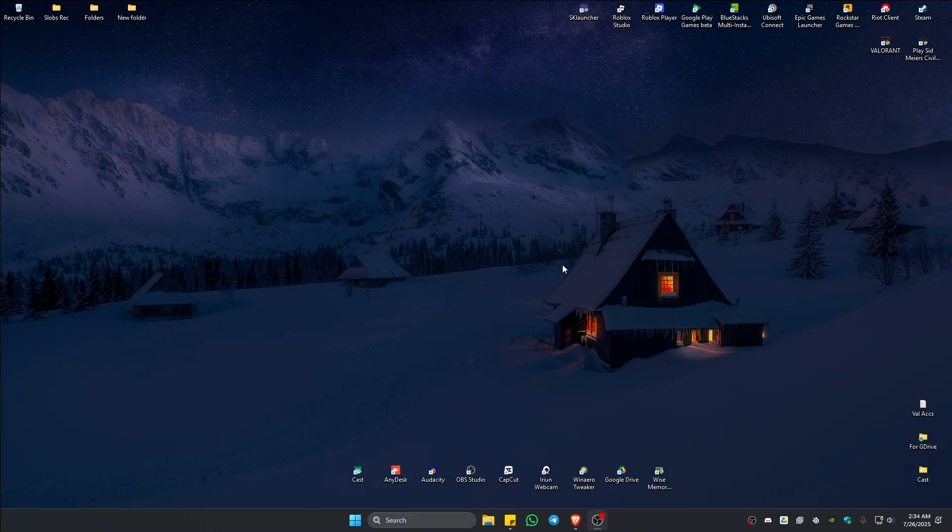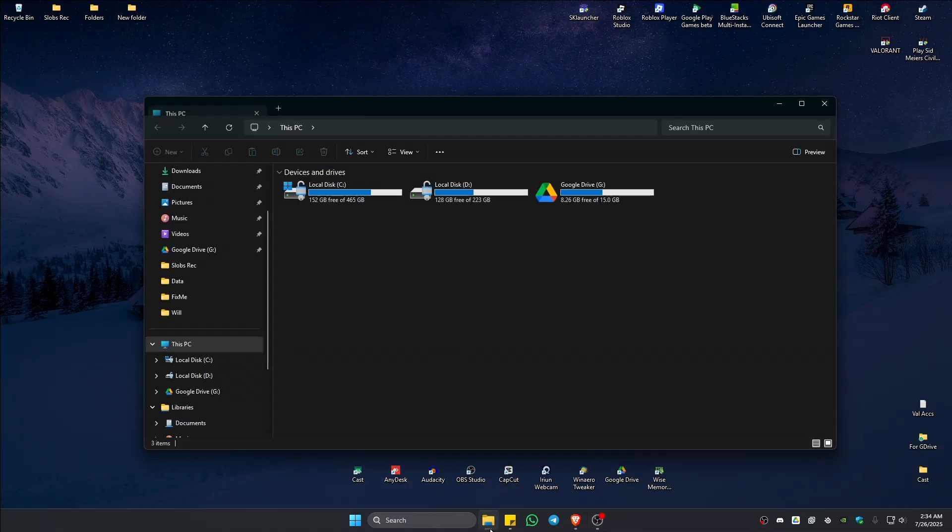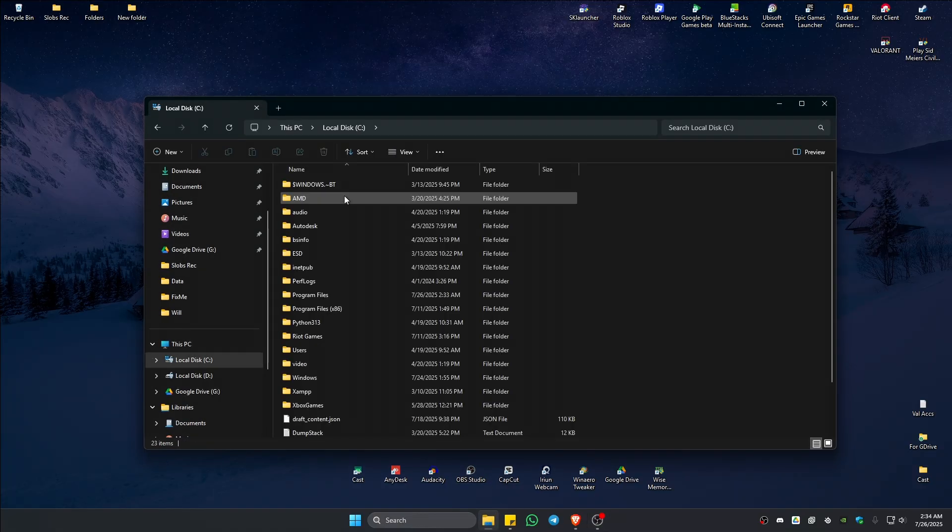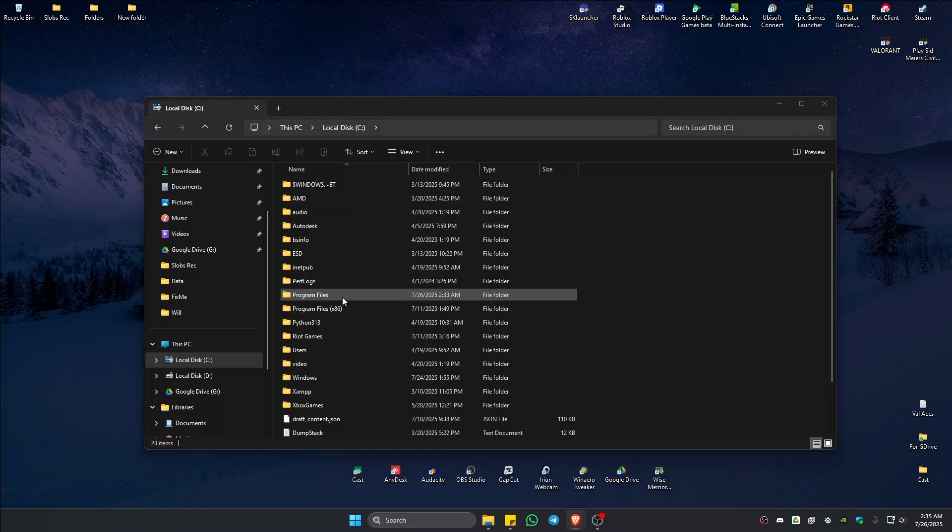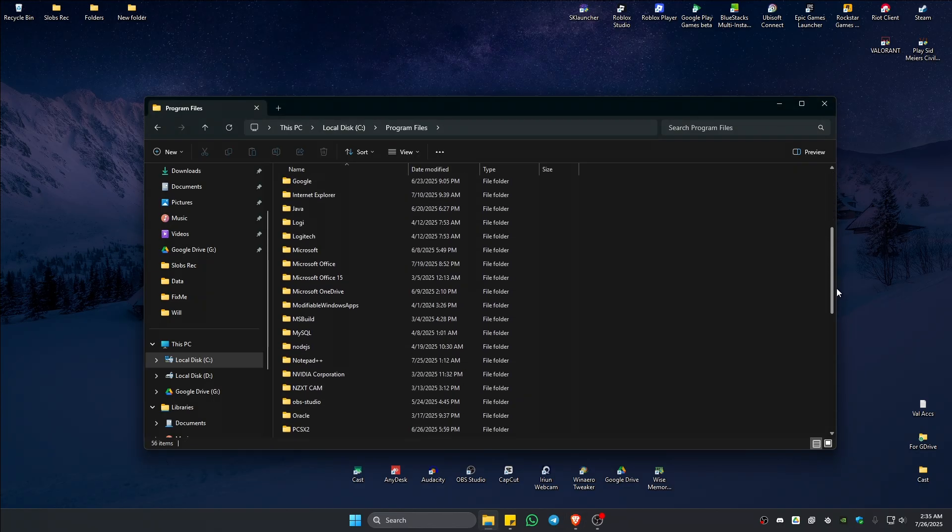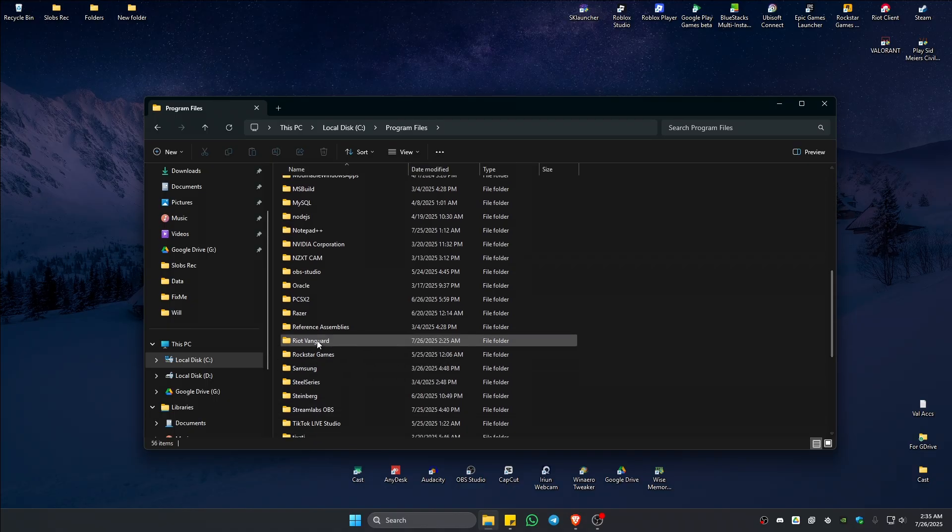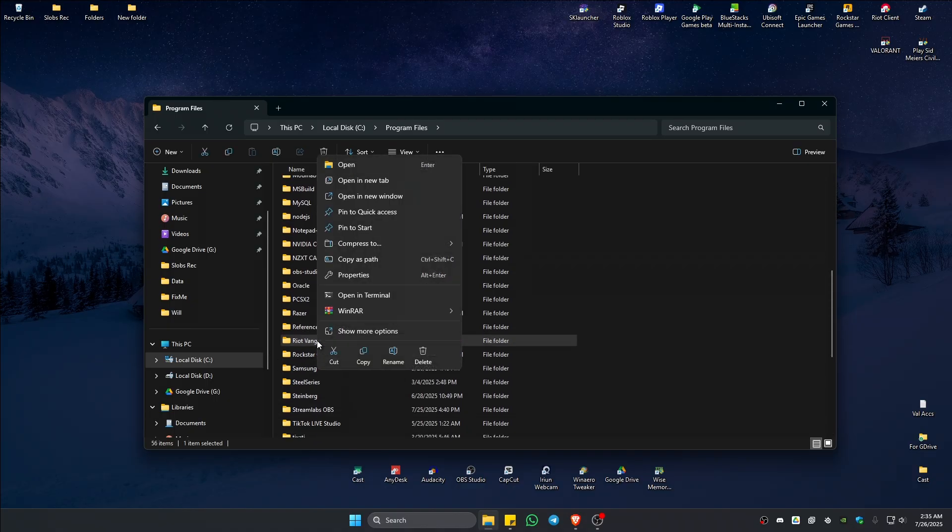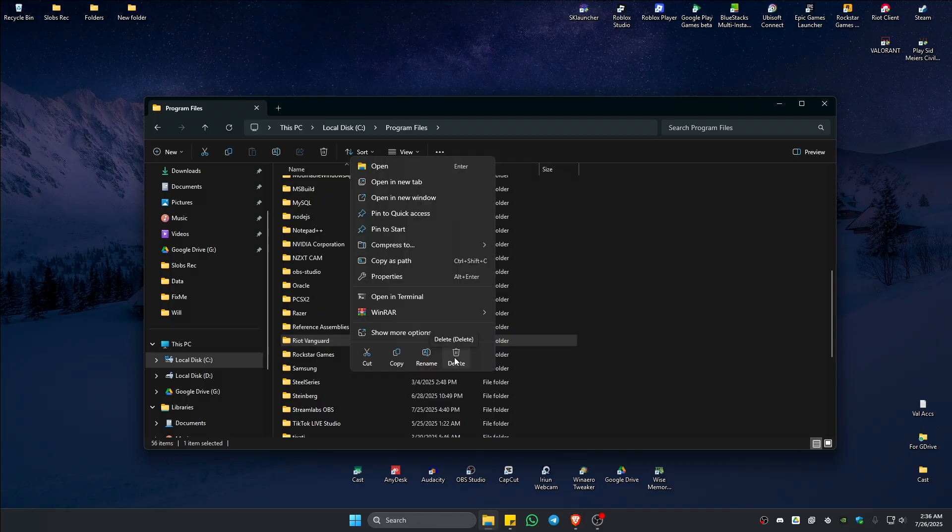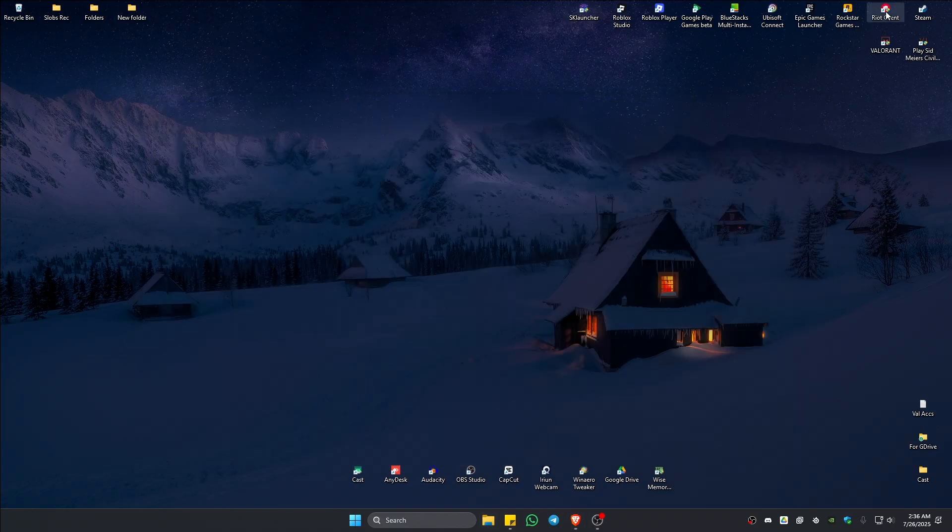If that doesn't work, the last option is deleting the Vanguard folder. Go to Local Disk C (or where your Program Files are), find Vanguard or Riot Vanguard, right-click and hit Delete.